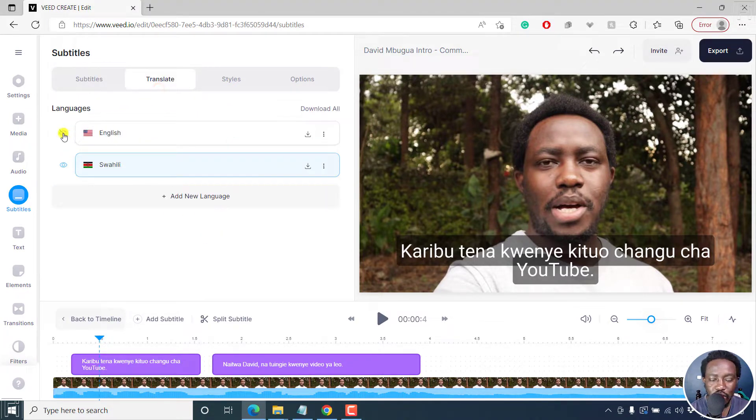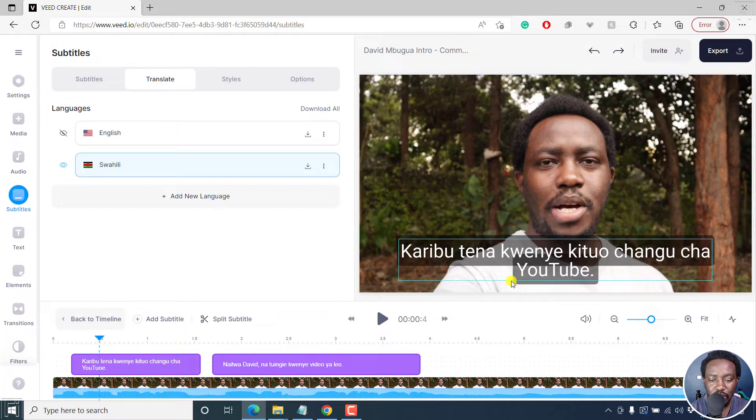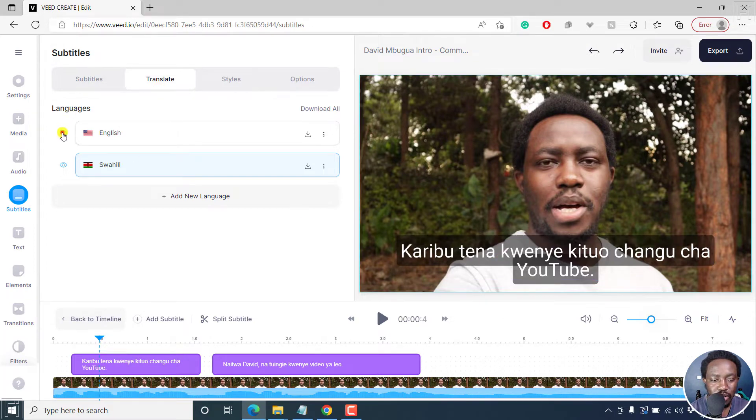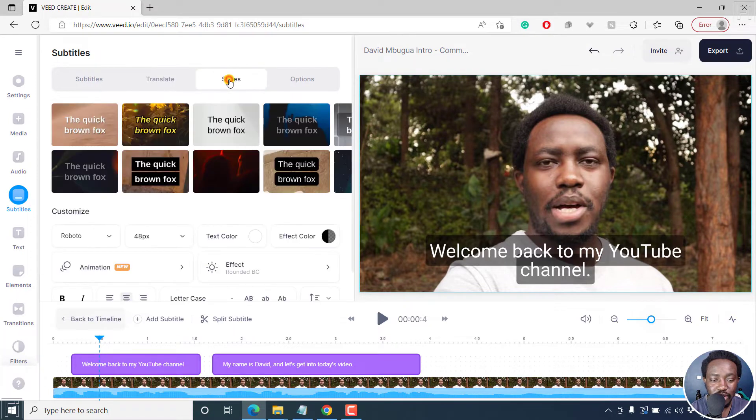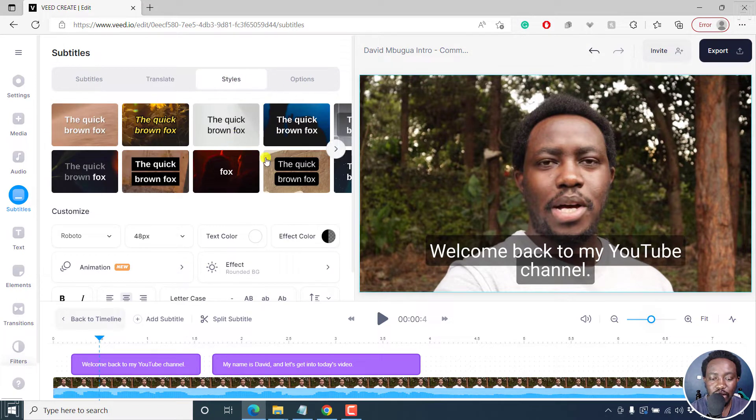Now first, change this particular subtitle from Swahili to English that I had automatically translated. And then from that section, let's go to the styles. Once you're in the styles, there are different templates that you can use here.